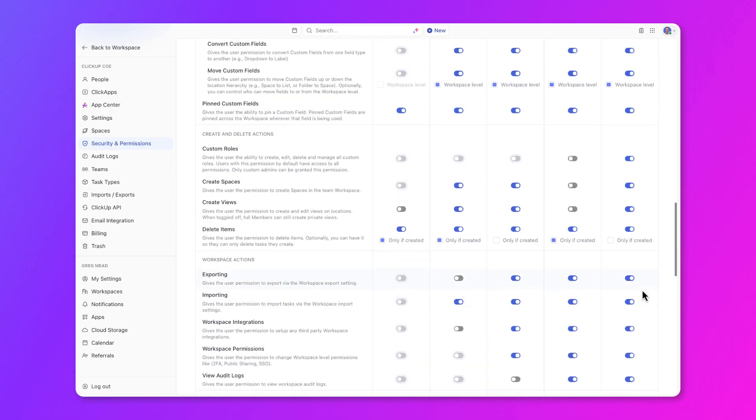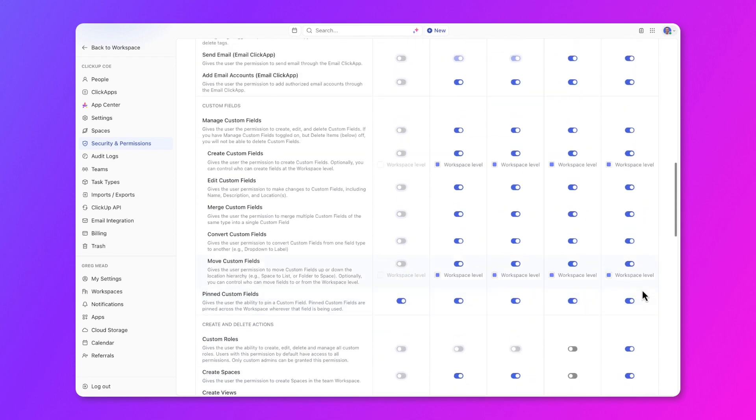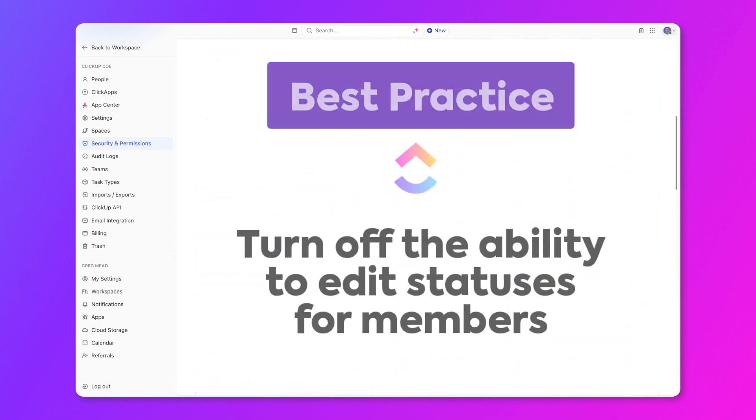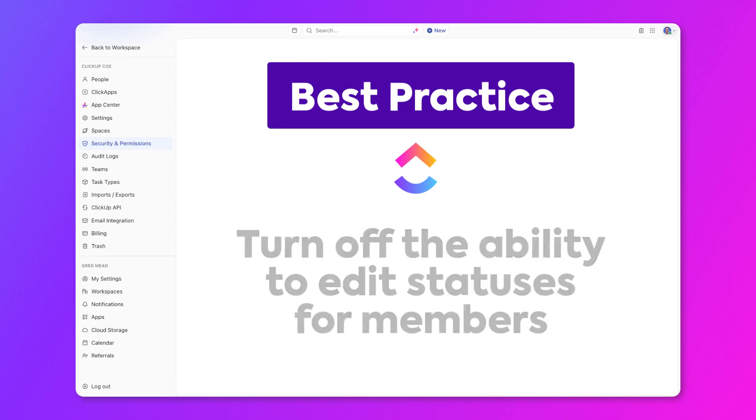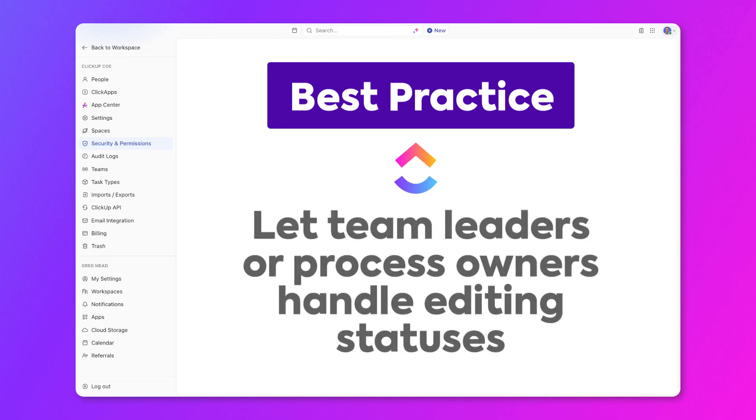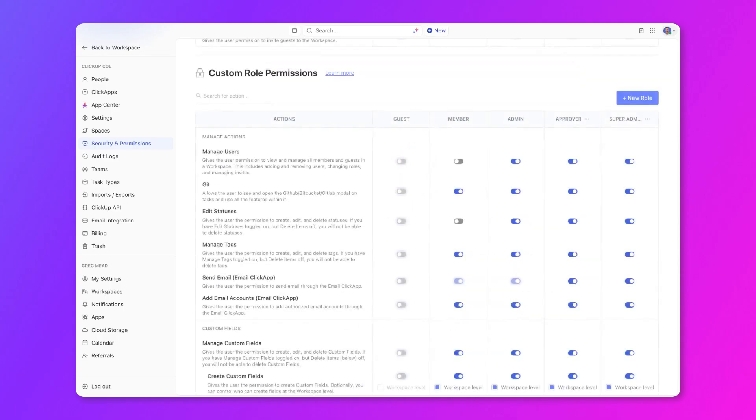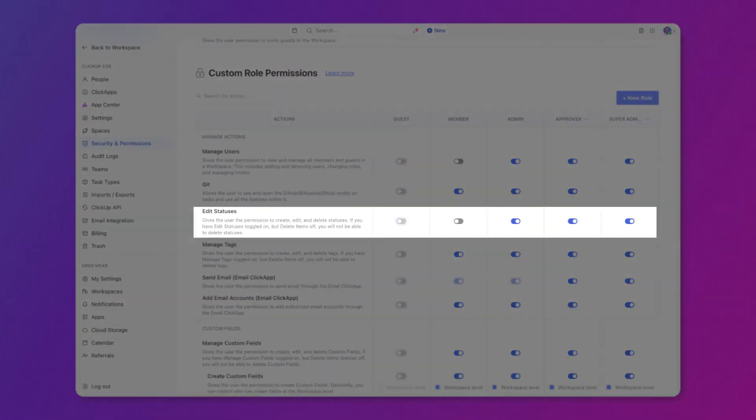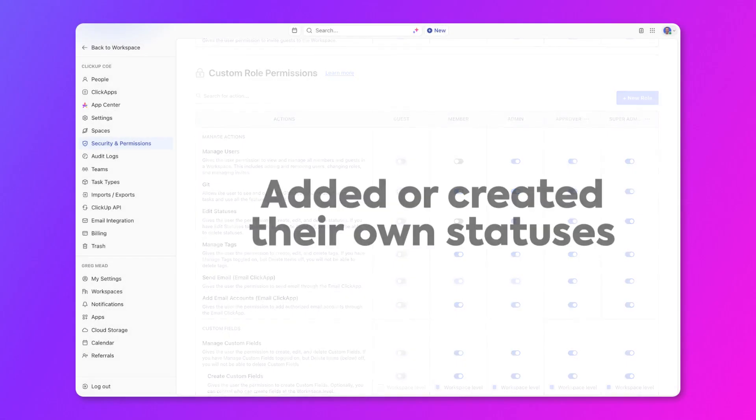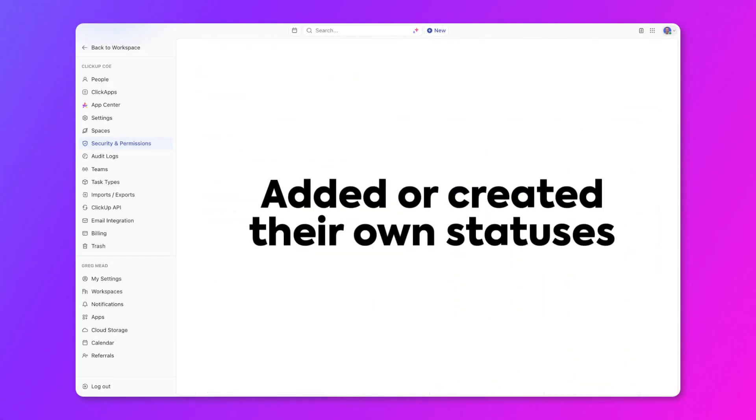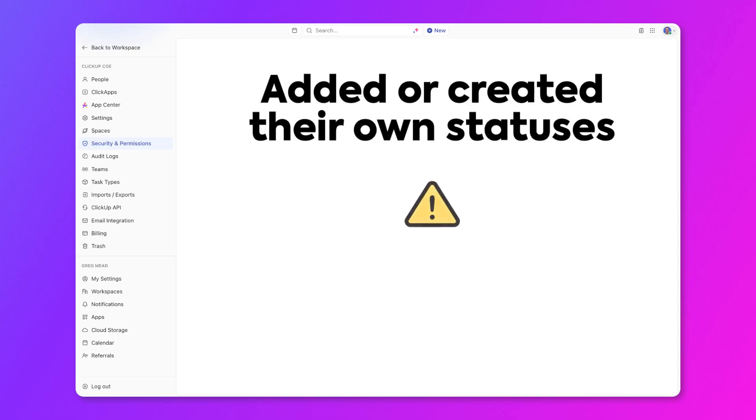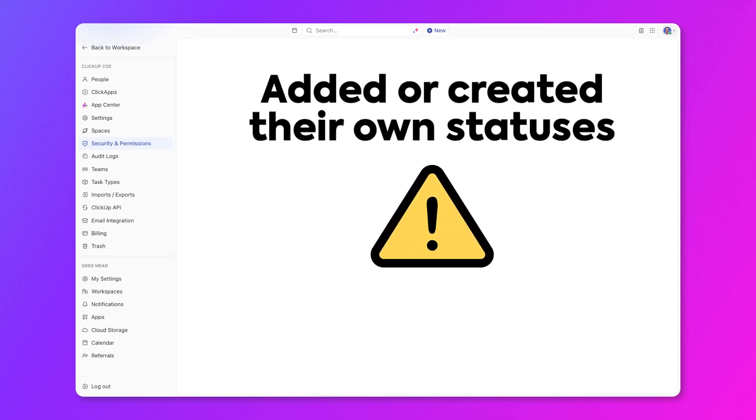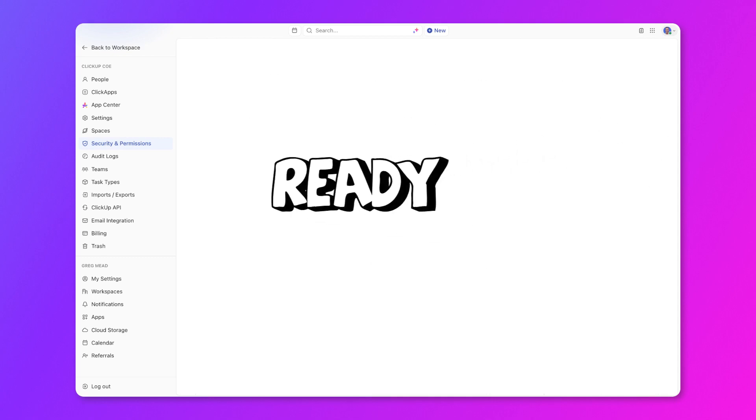Let's talk about some best practices for custom permissions to help you further secure your workspace. First, turn off edit statuses for members so you can keep your statuses limited and simple. Only let team leaders or process owners, typically admins or custom in-between roles, to be able to edit statuses. This will keep your workflows so much cleaner. Let's say one of your designers finishes a design that's now ready for review. If they were able to edit statuses and then added or created their own status without consulting the team or the team lead, it could throw off the team and the workflow and create more confusion.